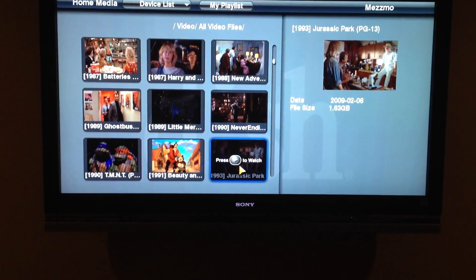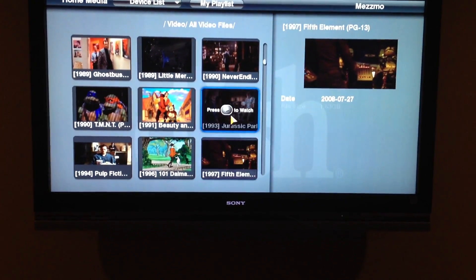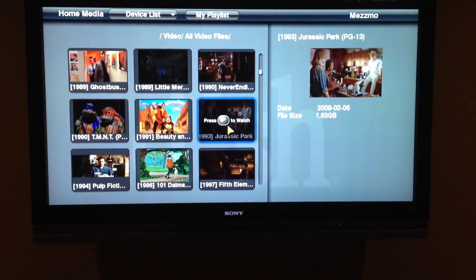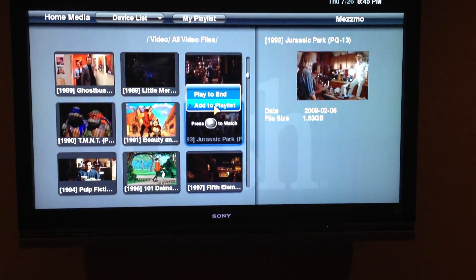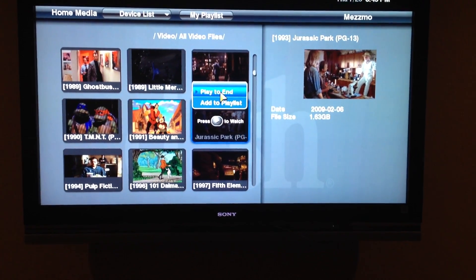So let me find a random movie. Let's just pick Jurassic Park here. Hit OK. Play to end.